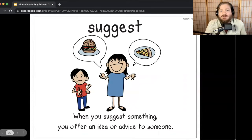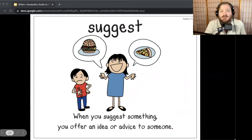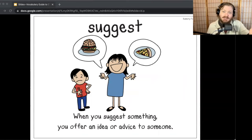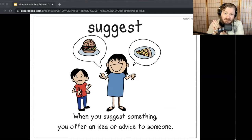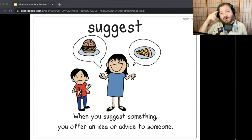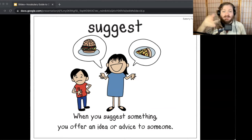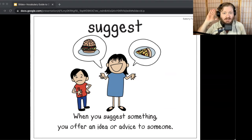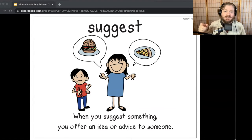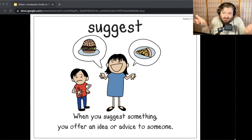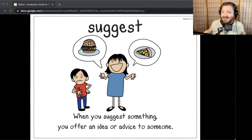We've got one more word — suggest. In Because of Winn-Dixie, the preacher suggests that Opal pray for the mouse. When you suggest something, you offer an idea or advice to someone. Let me hear you say the word. If I say something that goes with suggest, shrug your shoulders like you're giving a suggestion and say 'suggest.' If I don't, give a thumbs down. Either way, explain your response.